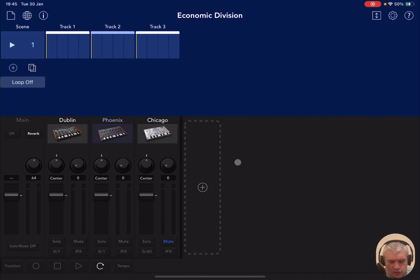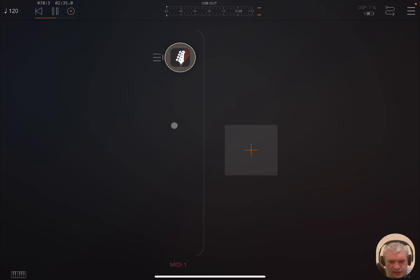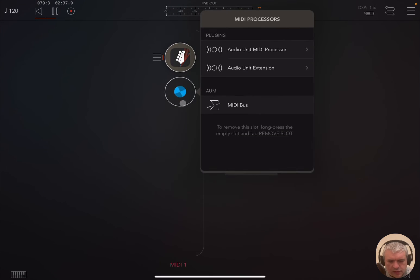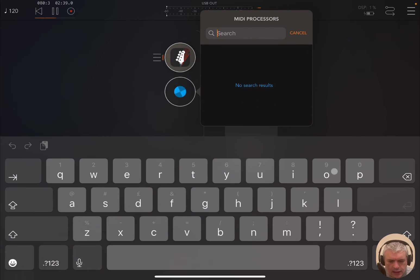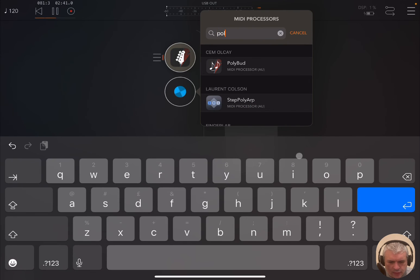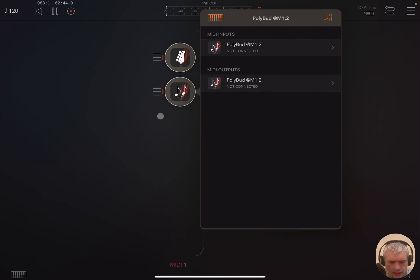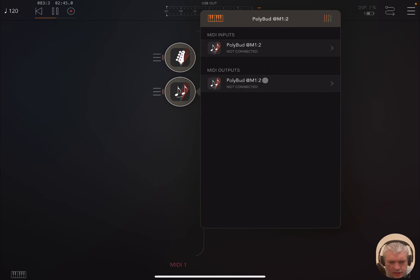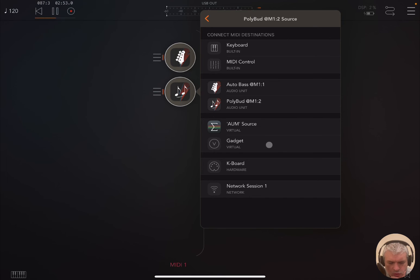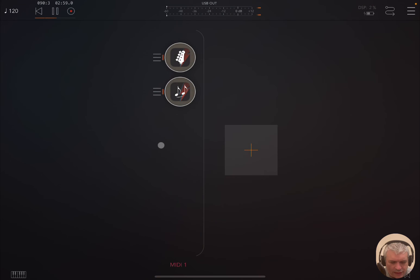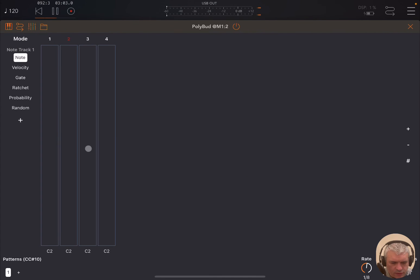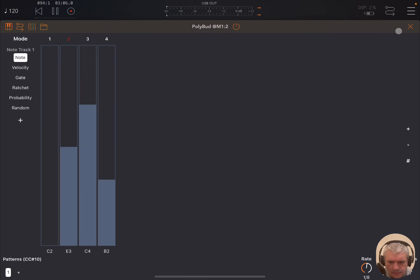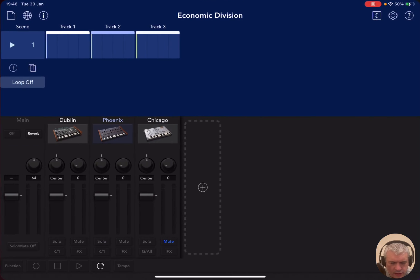So you can go back to AUM and for example create an additional one. For example, you could say I'm going to bring up polybud. Okay. And then what you can say I'm going as output here. I'm going to again go to gadget virtual, or for example you can go to AUM source. Okay. So you click on it as well. Now you can see some steps there which are repeated. Let's change them. Something like that.